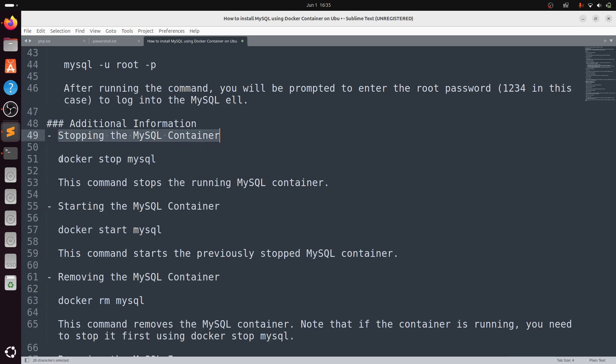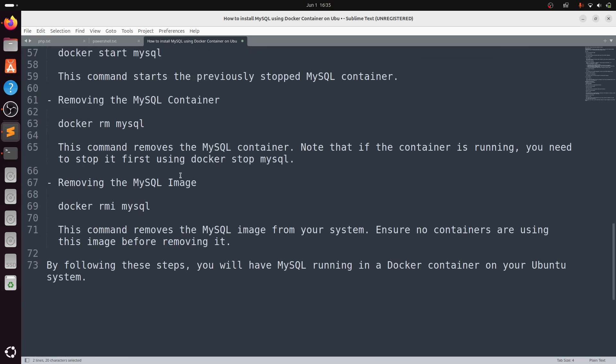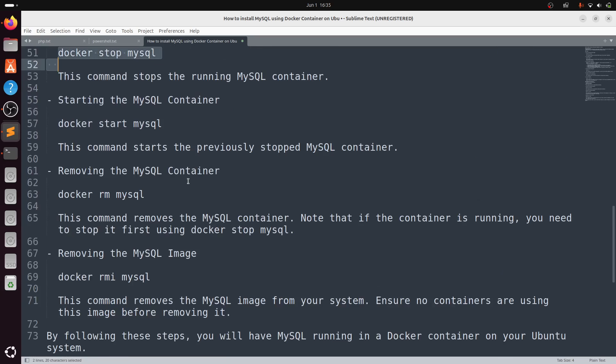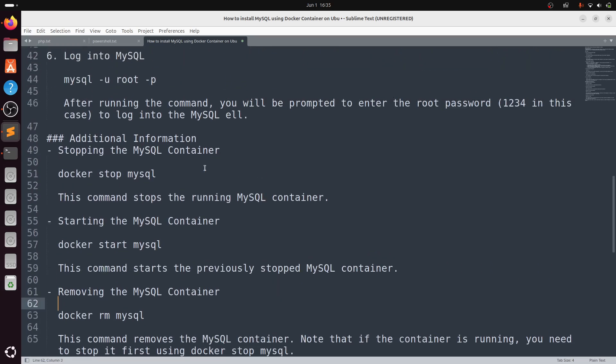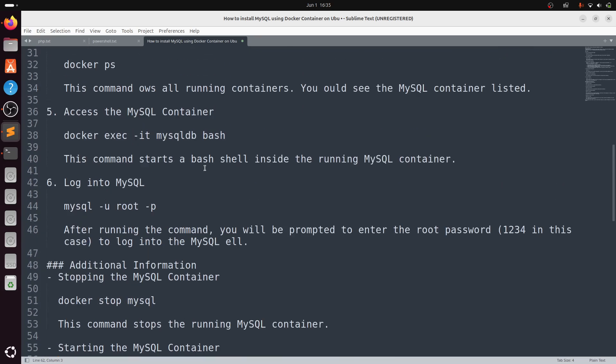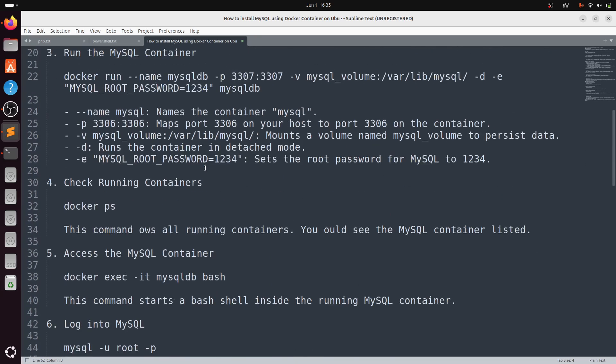Additional information like how to stop the MySQL container will be provided in the description. You can go through it. Thank you.